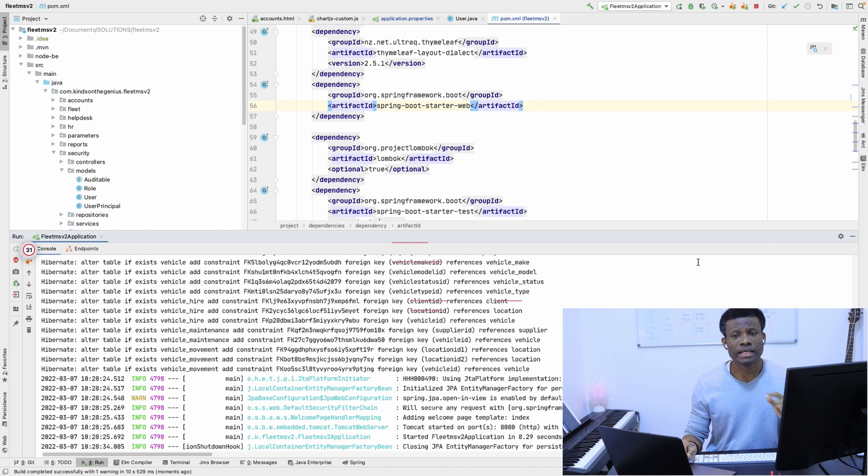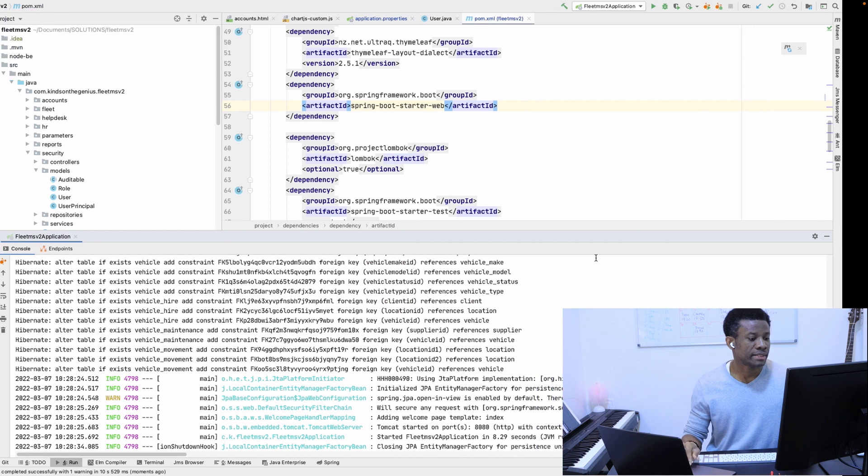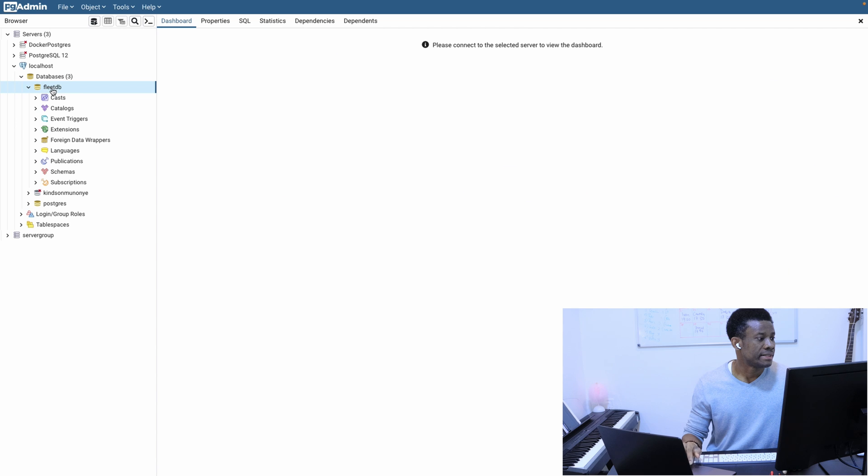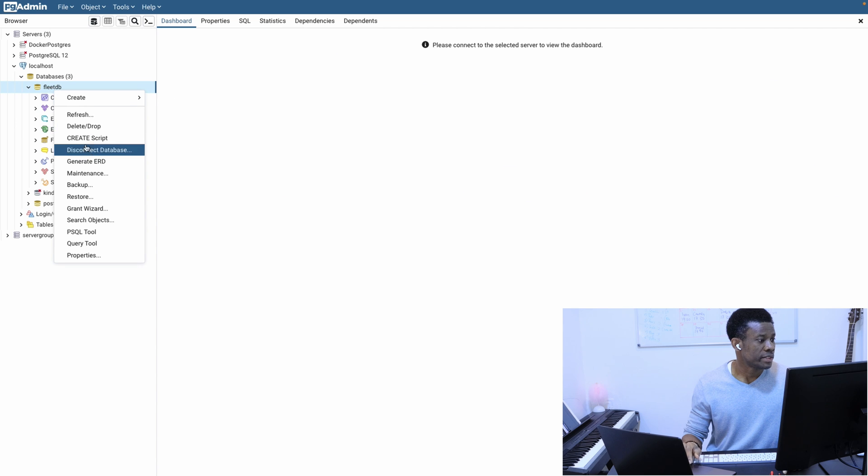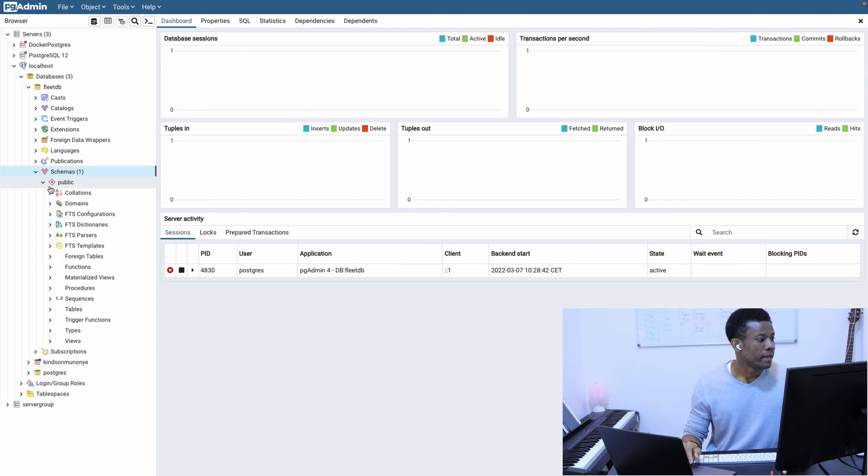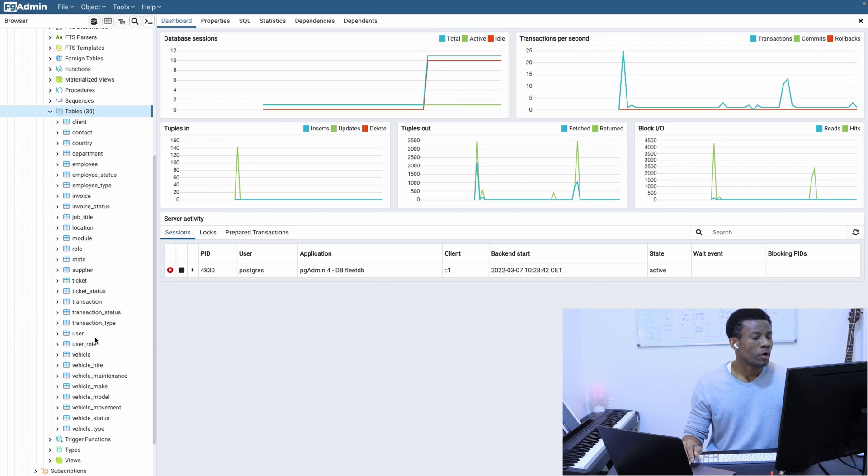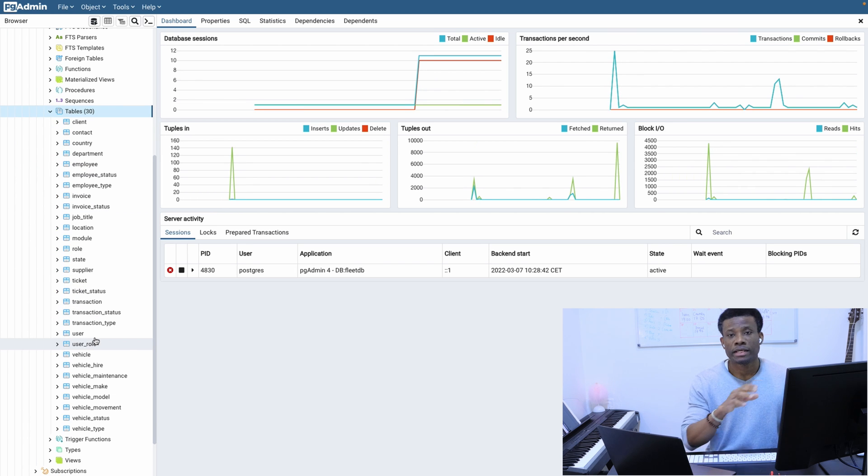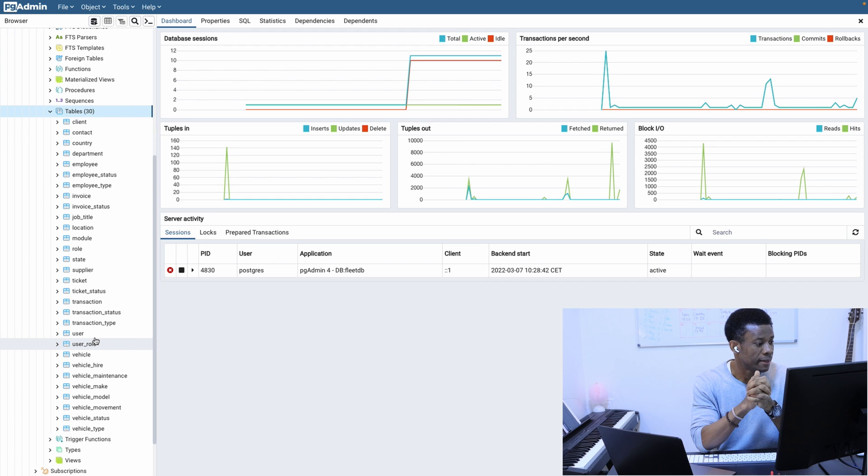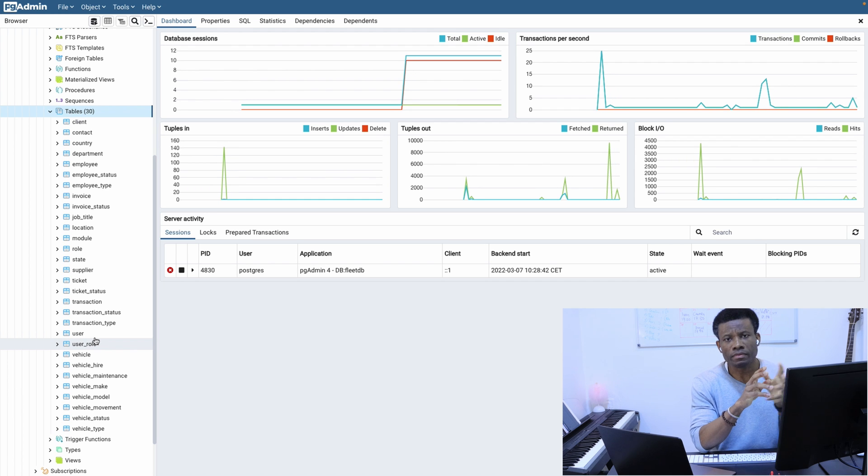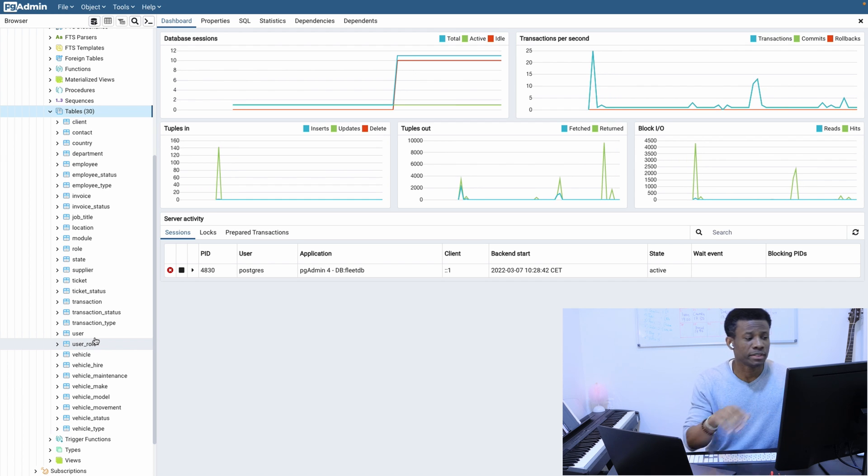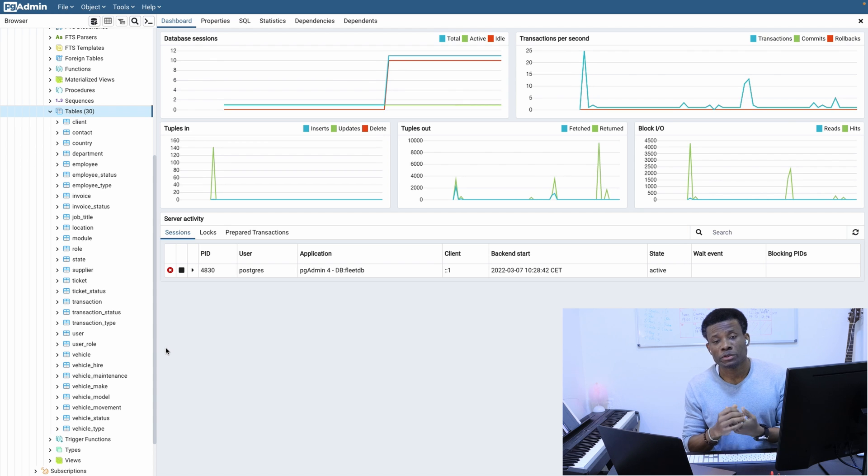Let's now go to PostgreSQL to check if it actually created those objects. If I go to PostgreSQL and refresh this, go to schema, go to tables—okay, so right now you can see all the tables are created for us in our database.